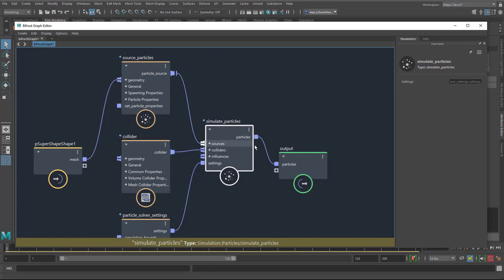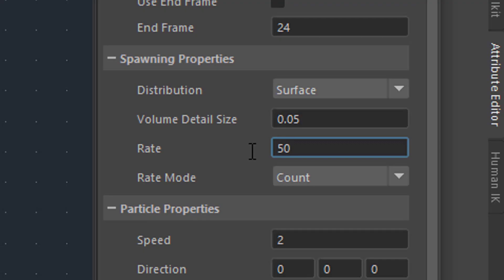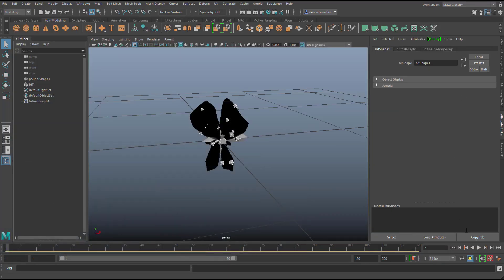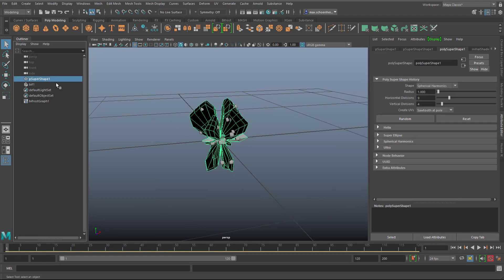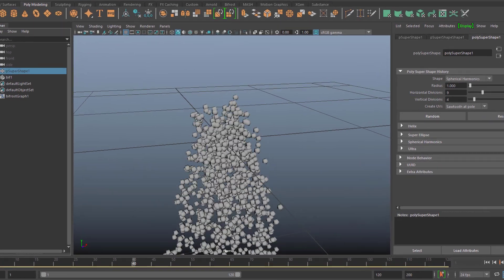Here are options you can change. Simulate particles is the particle engine which simulates the dynamics. The source particles setting shows how many you want — for example only 50. Whenever you do editing here, Maya needs to think a little bit. Now we minimize this and have a look. We hide the super shape and just look at the particles — and guess what they do? They fall down.